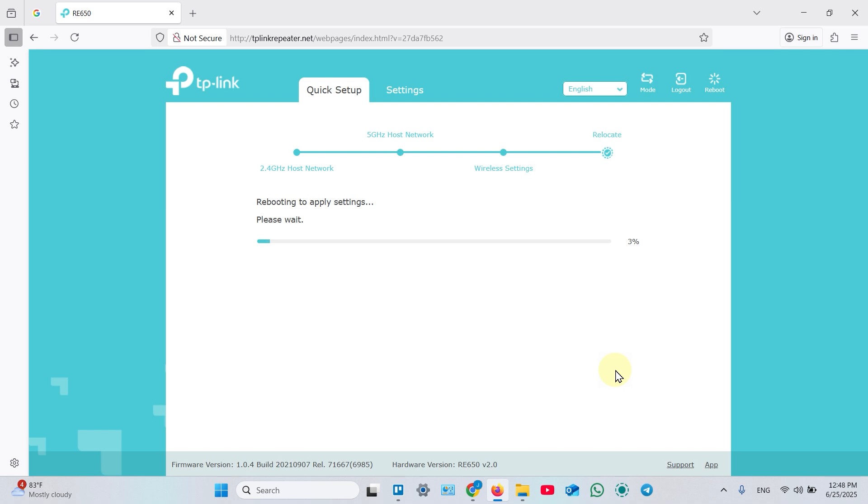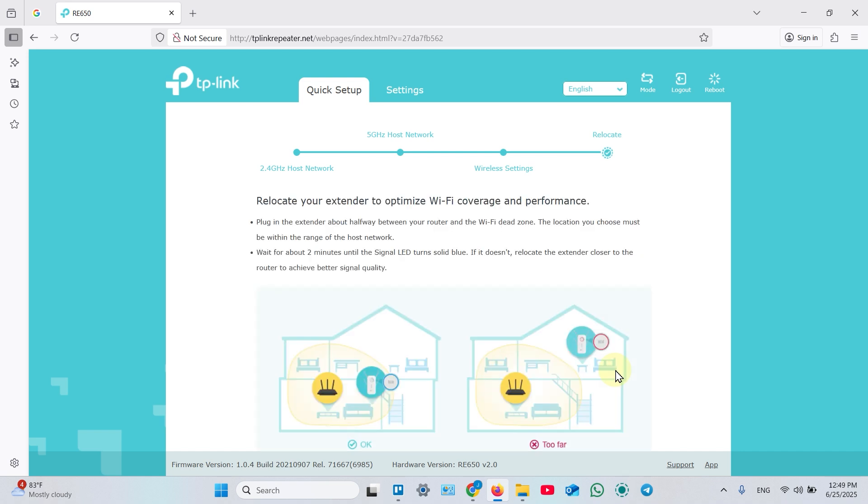Wait for the device to reboot. Once you see this screen, you can relocate your extender. Plug it into a power outlet in the Wi-Fi dead zone.